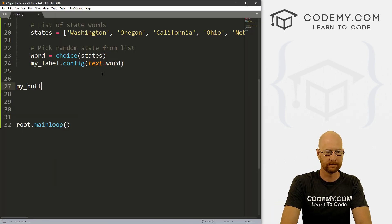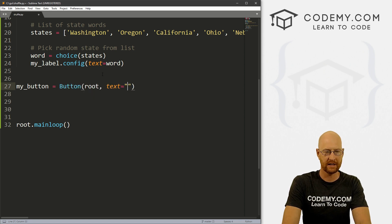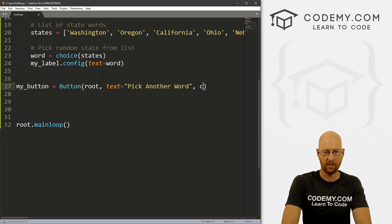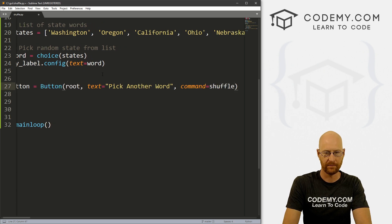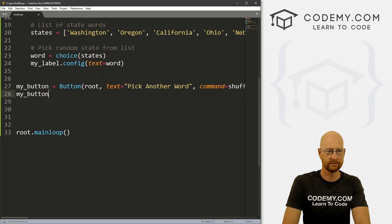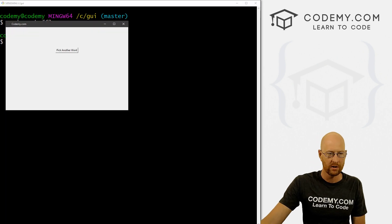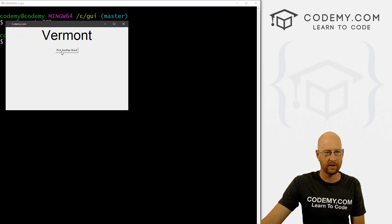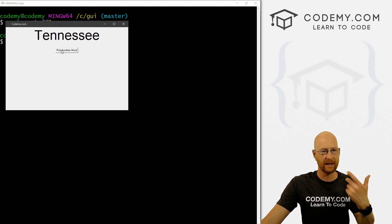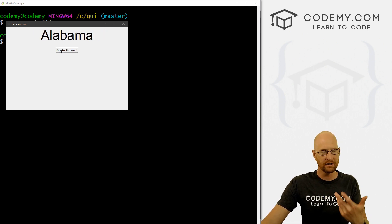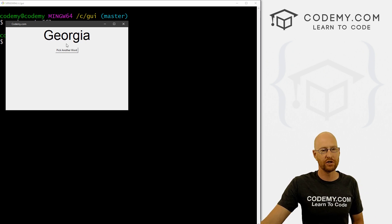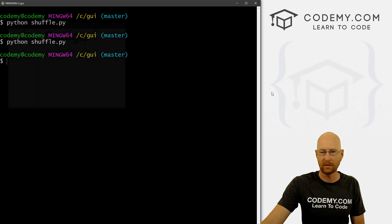Let's save and run it. We click 'Pick another word' — Oregon, Idaho, Vermont — and you can see it's shuffling through and picking a different word every time. So now we're picking a word. Now we need to shuffle it around — we need to change the letters around. Let's look at that.